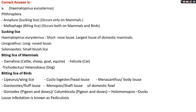Biting lice of birds: Lipeurus is found on wings of birds — wings louse; Cuculogaster is found on head of birds — head louse; Menopon is found on body of birds — body louse; Goniocotes is found on the fluffy area — fluff louse; Menacanthus is found on the shaft area — shaft louse; Goniodes is mainly found on pigeons and doves; Columbicola also found in pigeons and doves; Holomenopon found on ducks. The condition of louse infestation is known as pediculosis.